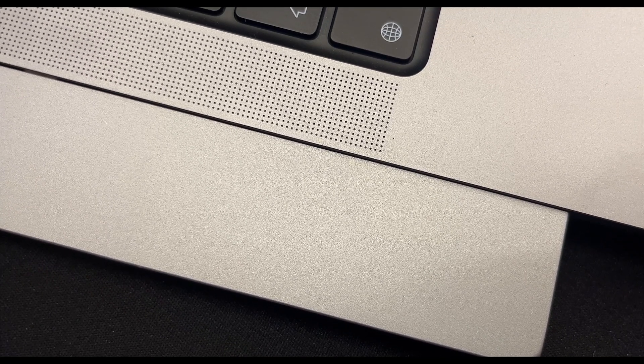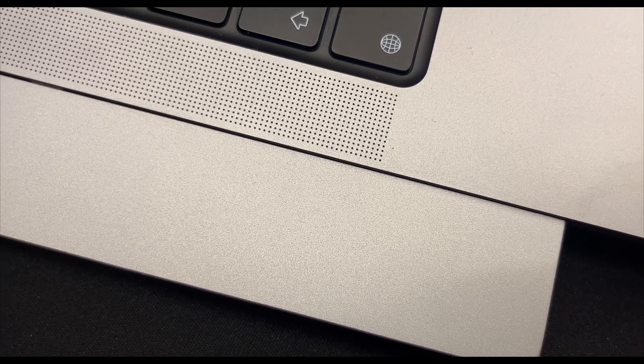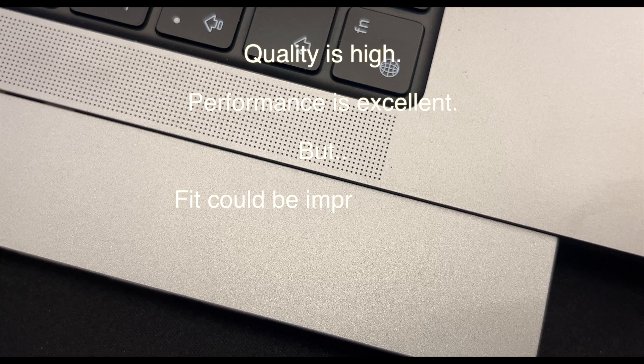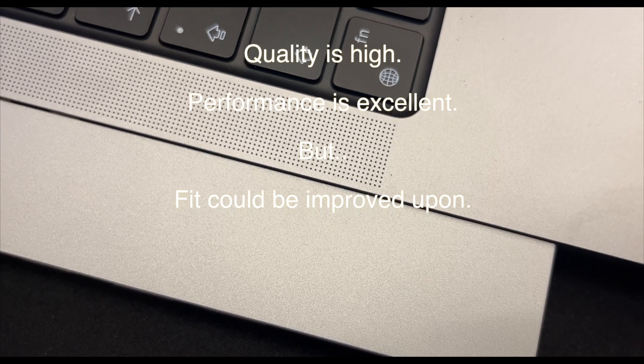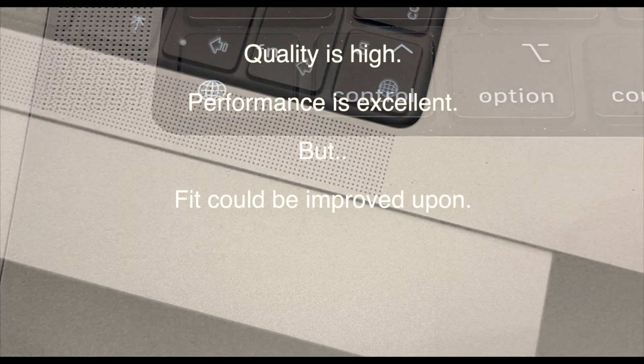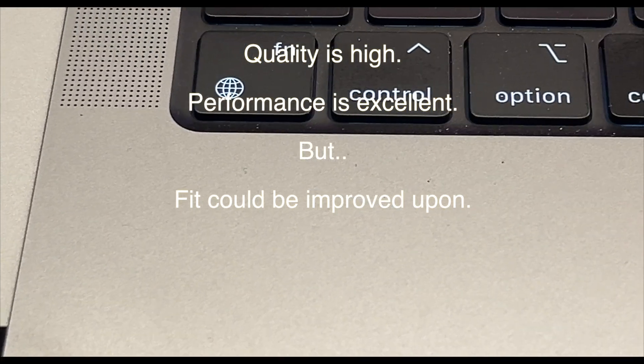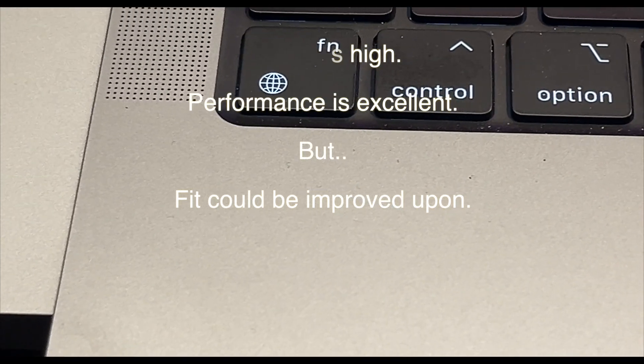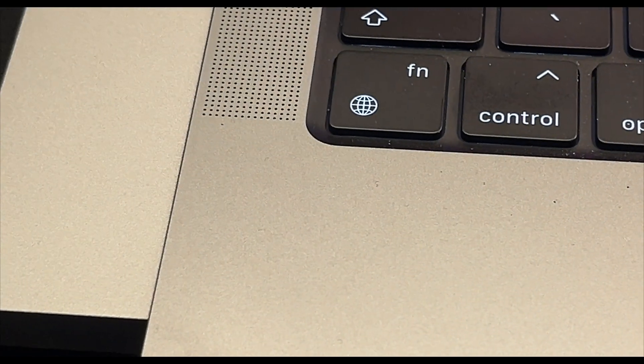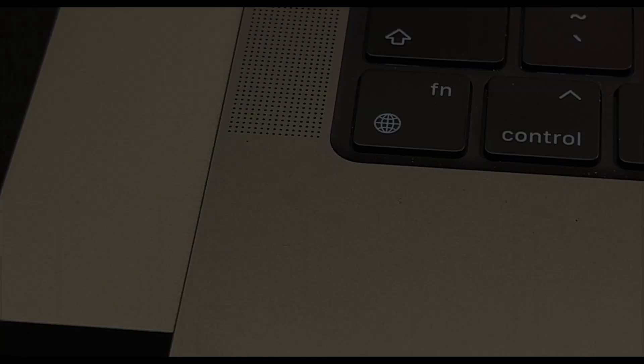I also like the way it's colored in with the space gray. Am I happy paying 77 pounds for this? Well, yes I am, because I feel that I've got peace of mind. I've also made my laptop infinitely more usable now that I've got these extra slots. I'm very, very happy with it.